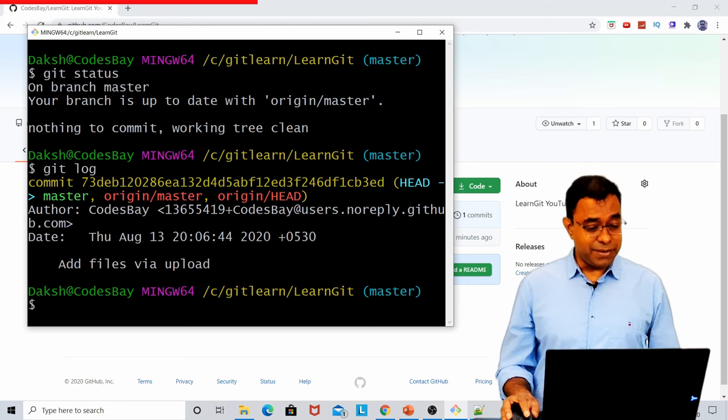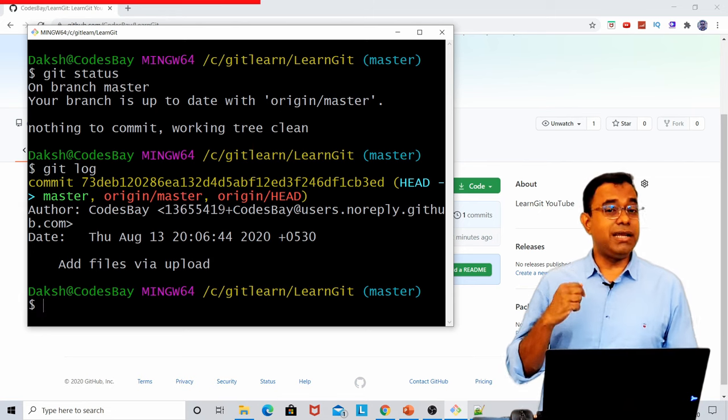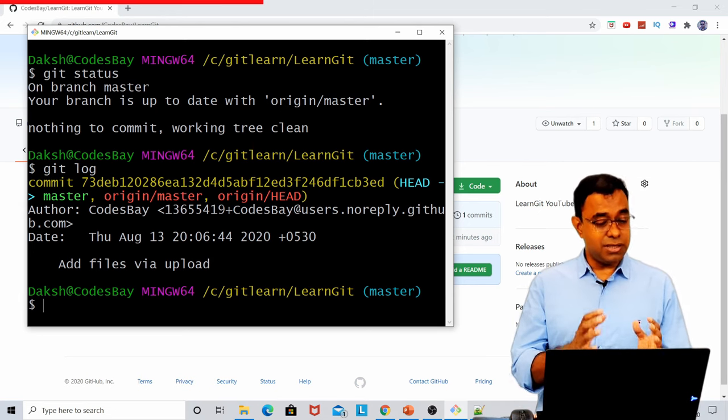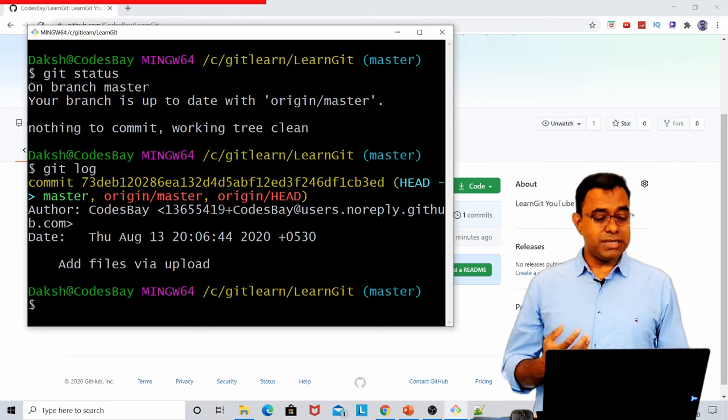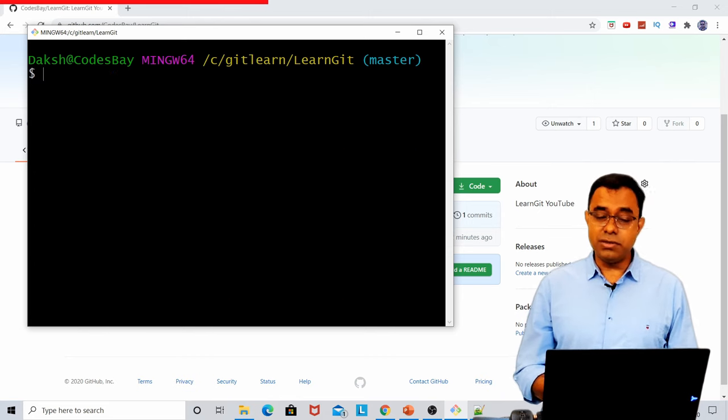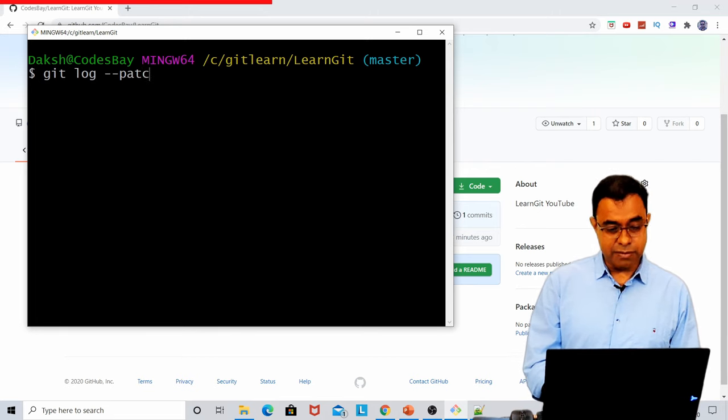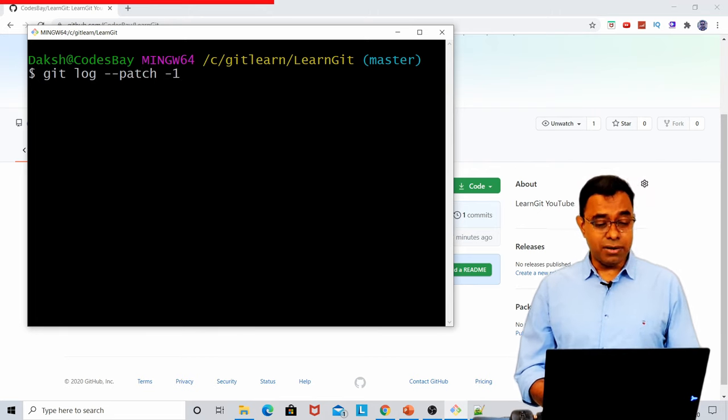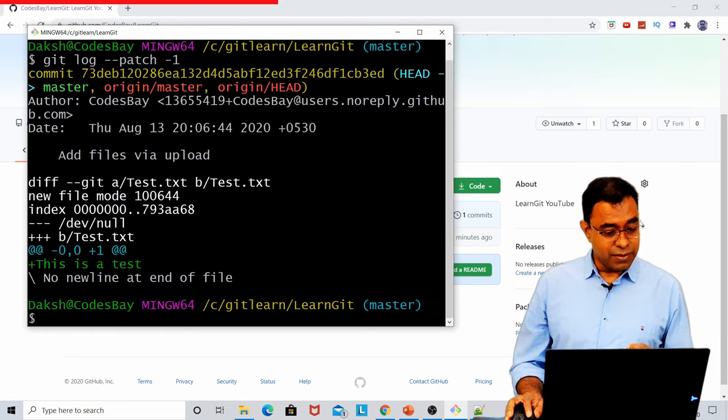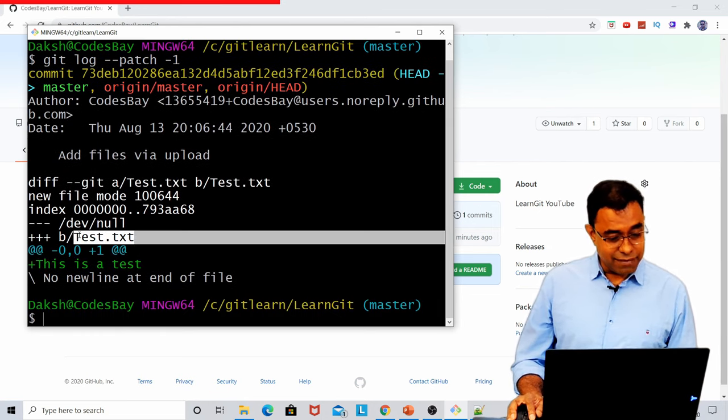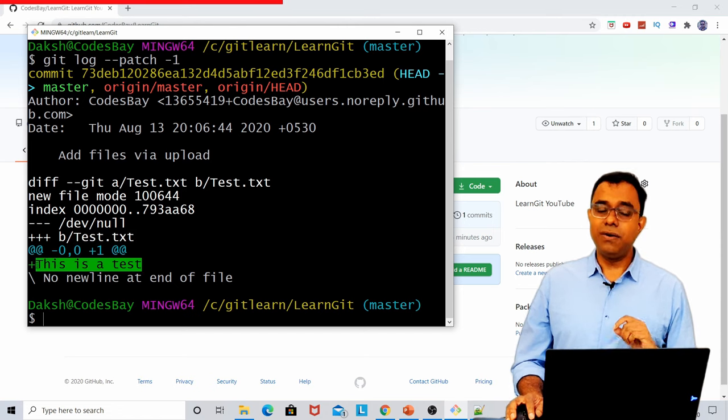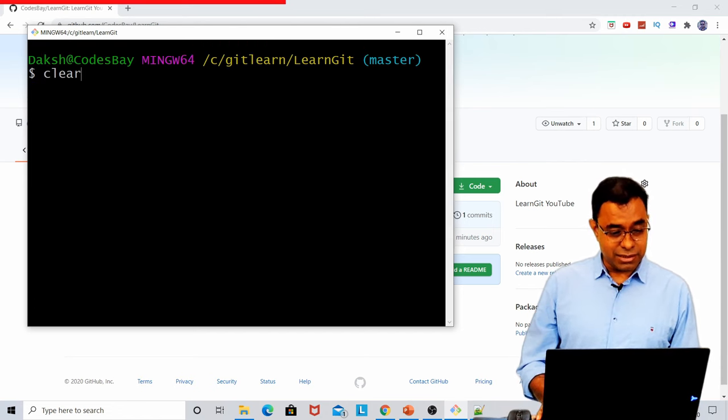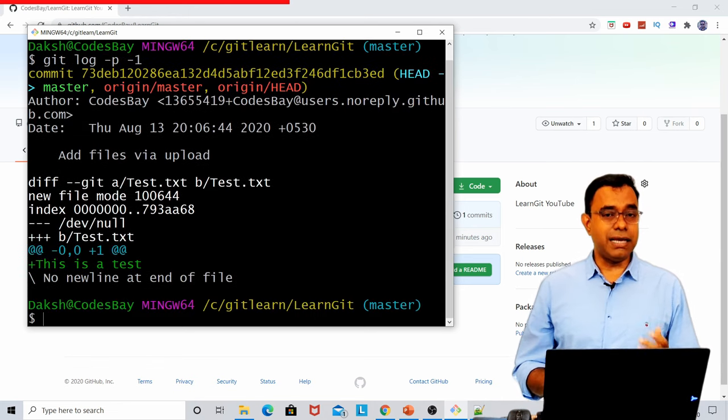And how your repo looks like in comparison to the origin master, which is my GitHub account. And the second command is git log. If you just use git log, you will see all the commits that are being performed on this repo. At this moment of time, there is only one commit.